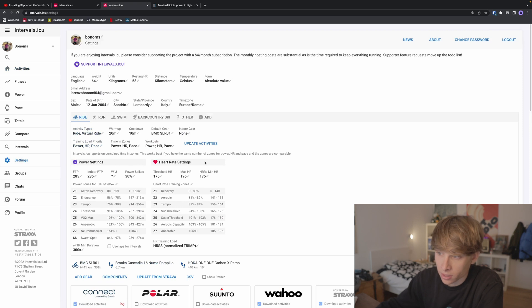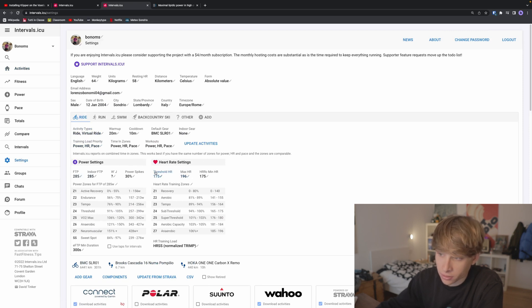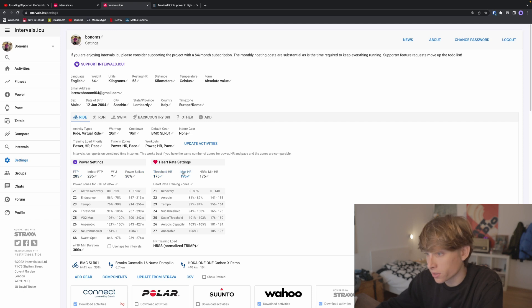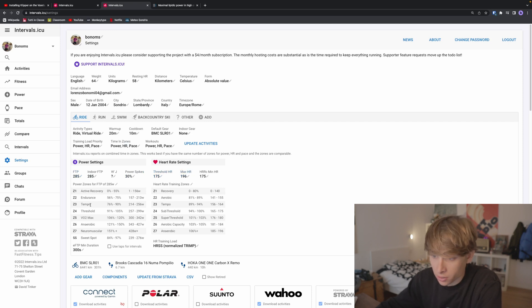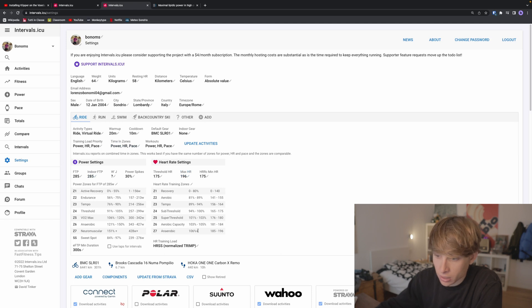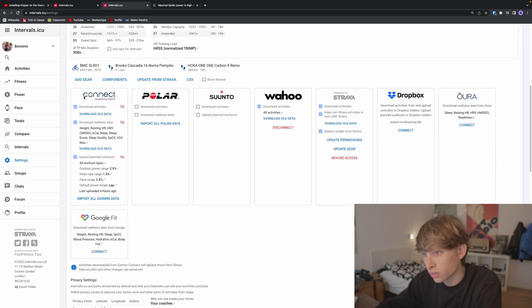First, you want to set your power and heart rate FTP and threshold heart rate, also max heart rate. This is going to calculate your zones, which is really important.